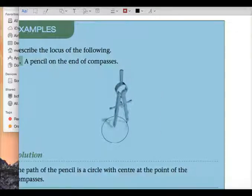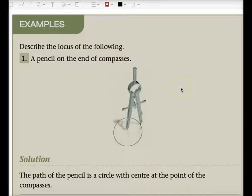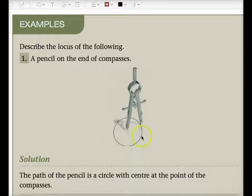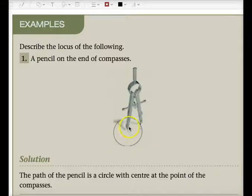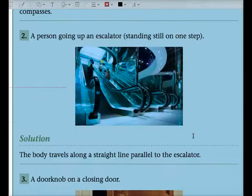We're going to look at some examples from the textbook — fairly easy, no need to write these down. So, describe the locus of the following. The path of the pencil is just a circle with center at the point of the compass.